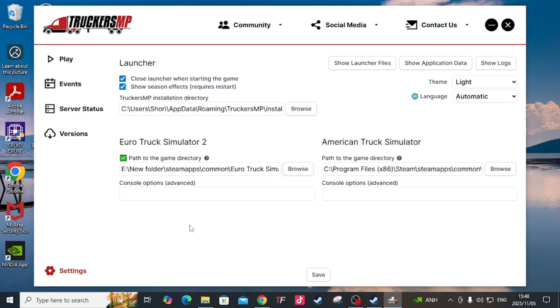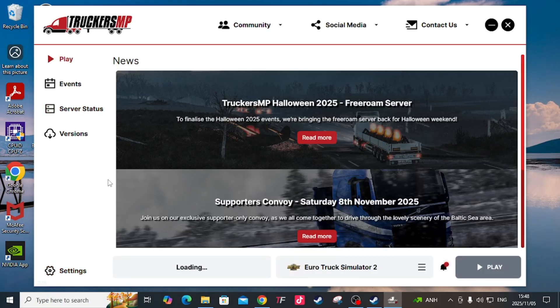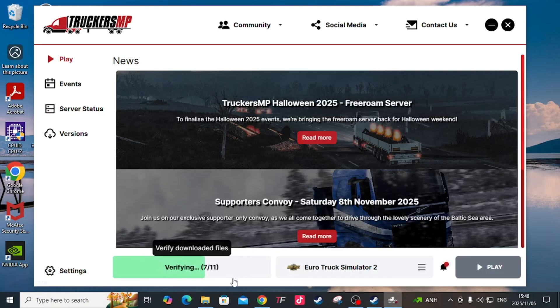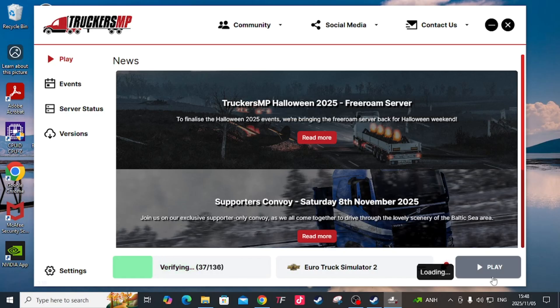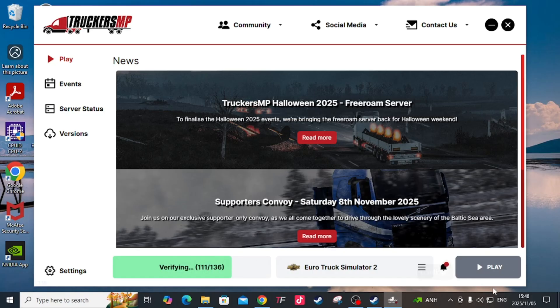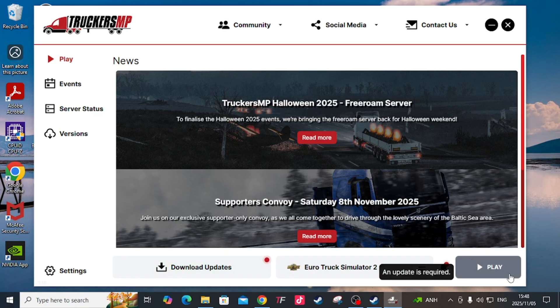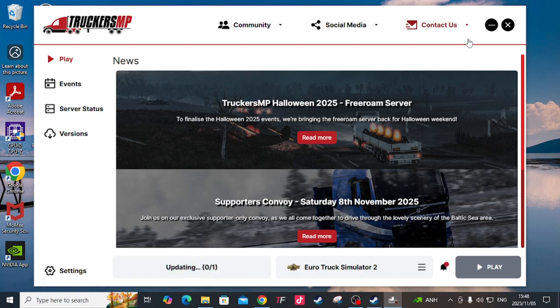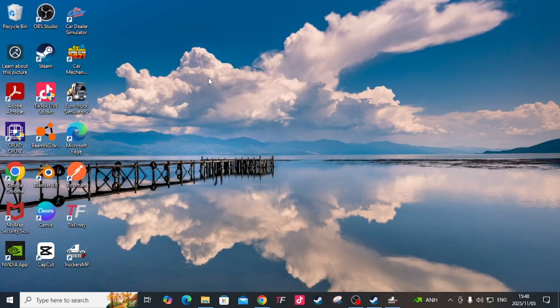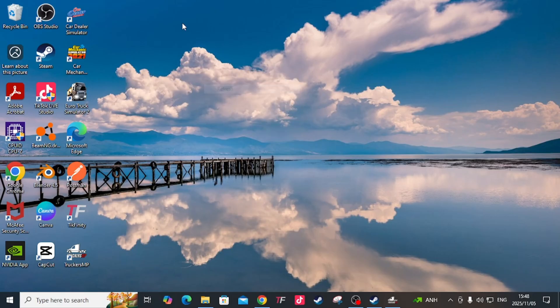It's going to detect whatever file it needs from that folder you selected. Then you come here and hit play. Okay, mine is still downloading updates - looks like there are new updates. This button should be green or active for you to be able to play. Now we move on to ProMods.